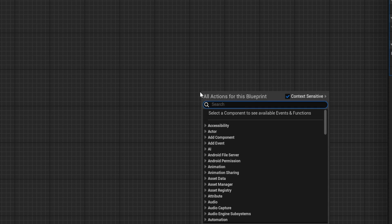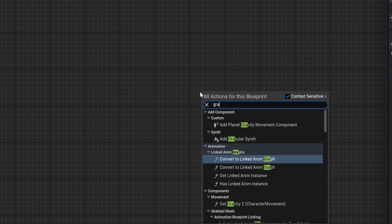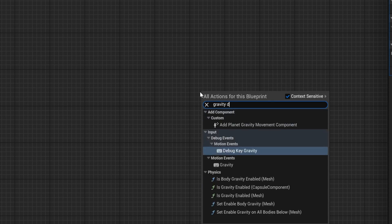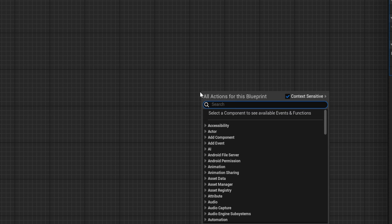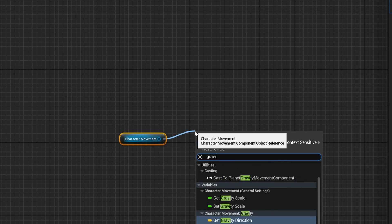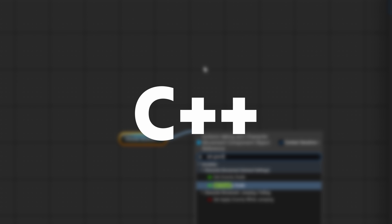But there doesn't seem to be a way to change this gravity direction variable in blueprints, Unreal's visual programming. But if I make my own character movement component in C++, I can set it from there.